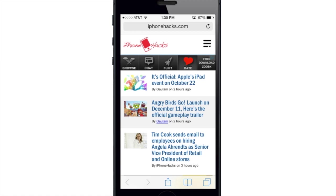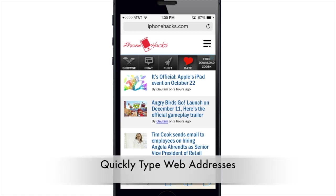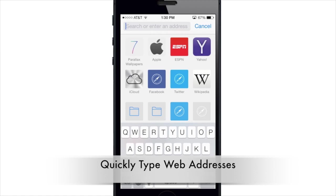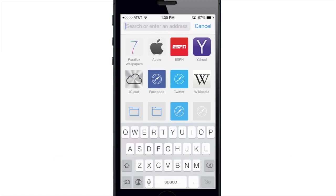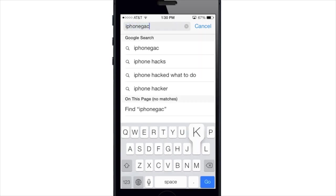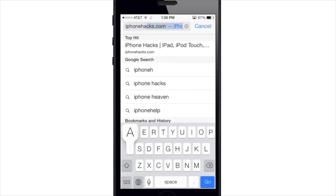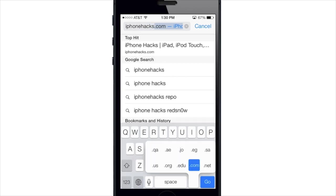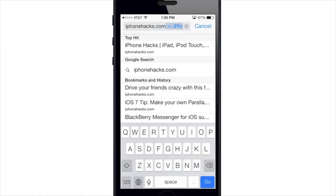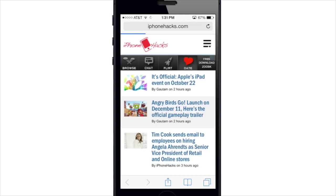You can also quickly type web addresses. You're not seeing a dot-com button on the keyboard anymore, but if you start typing something in — let's say iPhoneHacks — and hold down on the period, it gives you all the extensions: .us, .org, .edu, .com, .net. You can just hold your finger and let go on top of whichever extension you want, then hit go rather than typing it all out.